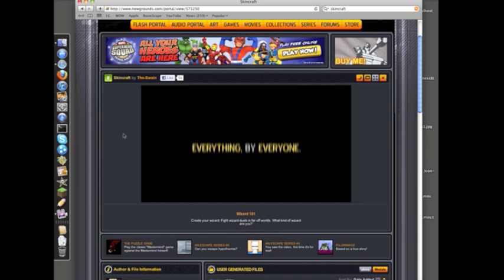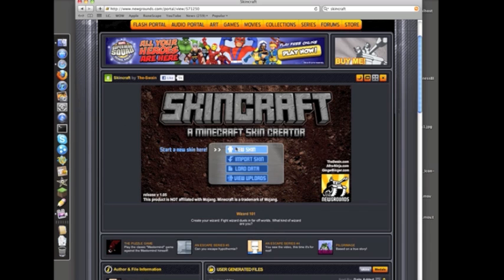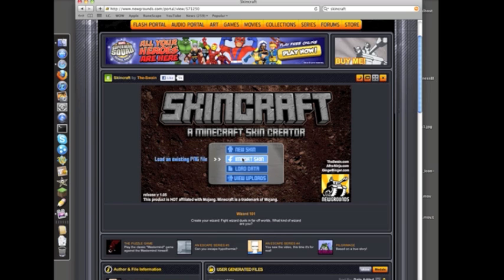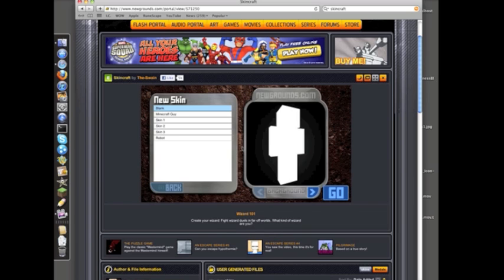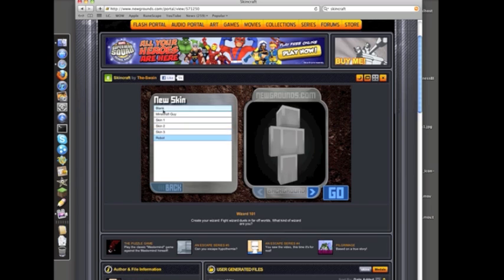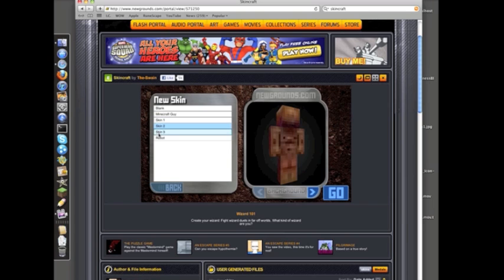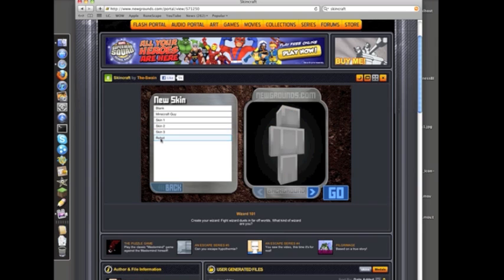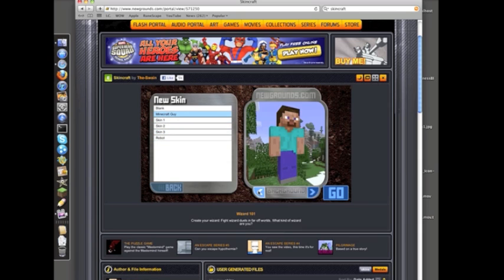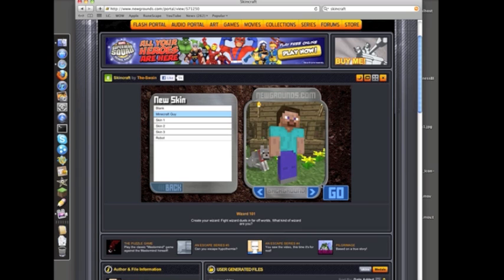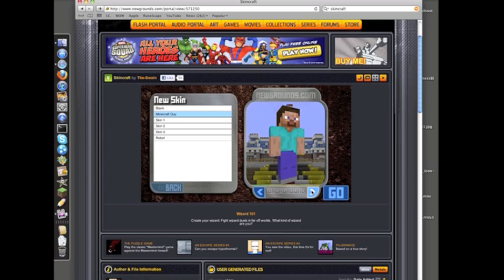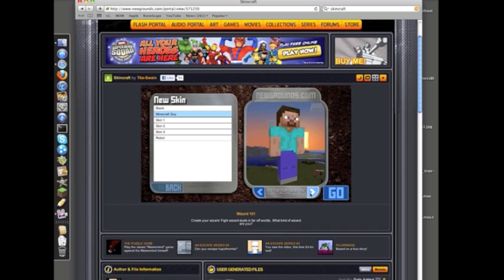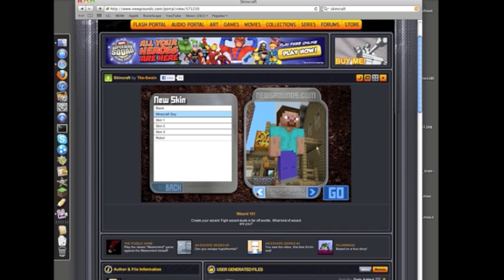After the little intro, this is SkinCraft, a Minecraft skin creator. You want to go to New Skin—importing a skin doesn't really help you. Here's what you can start with: blank, Minecraft guy, skin one which is human skin, skin two which is black skin, and skin three which is C3PO. Sorry, I'm not the biggest Star Wars fan.